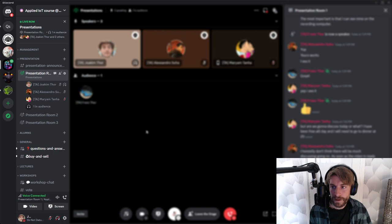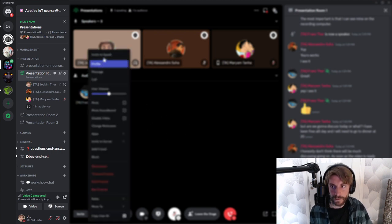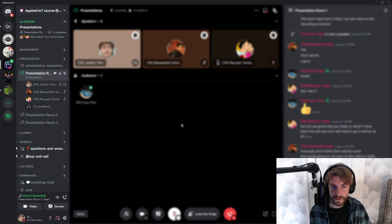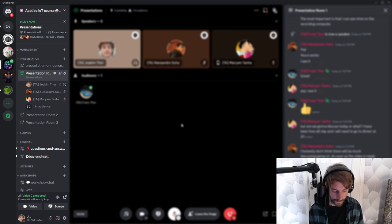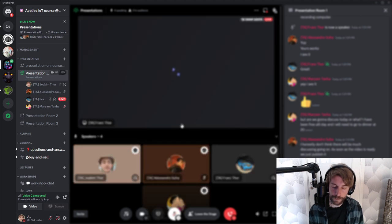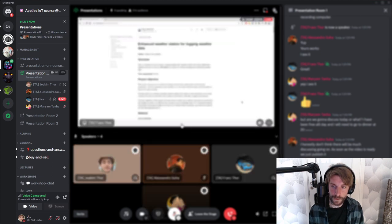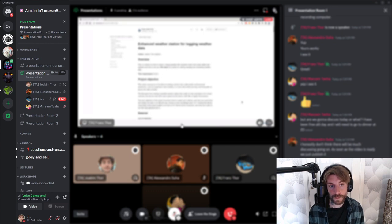The students will be in the audience at first, and then when it's their turn, we're going to invite them up on the stage like this. They can start sharing their screen and their webcam. We encourage the presenter to use their webcam, because it's always nicer to see the one that's doing the presentation.